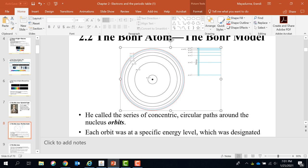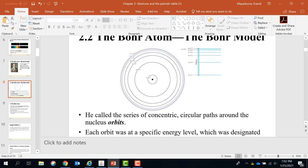I have made a separate video on quantum numbers — I want you to watch that video. The principal quantum number represents the principal shell. When you go away from the nucleus, or n increases, the energy of each orbital increases. But what happens to the energy gap? The energy gap decreases.